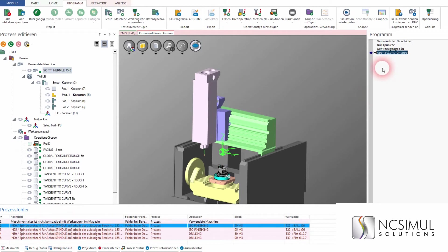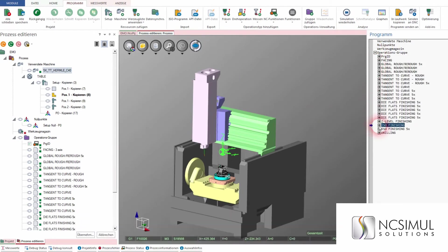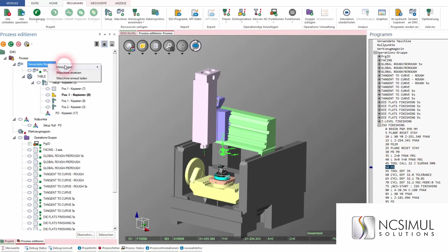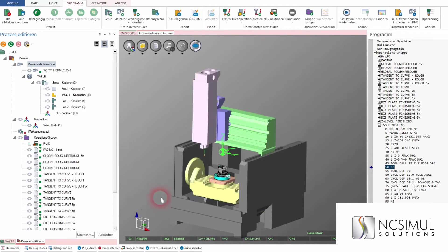The DMU-80 with Heidenhain control, for example. Did you notice something? NC Simul automatically checks all the sequences. The information is obtained directly from the machine exchange. That's impressive, isn't it? And it helps us save more time.